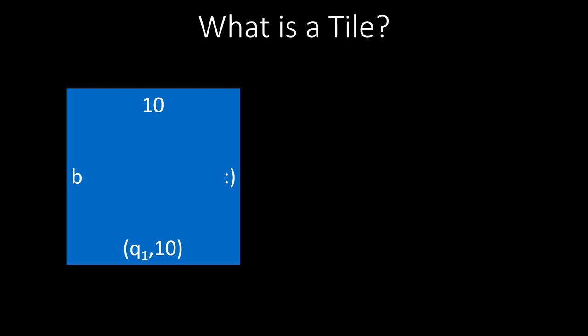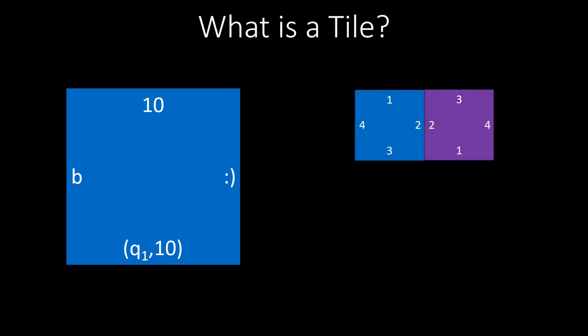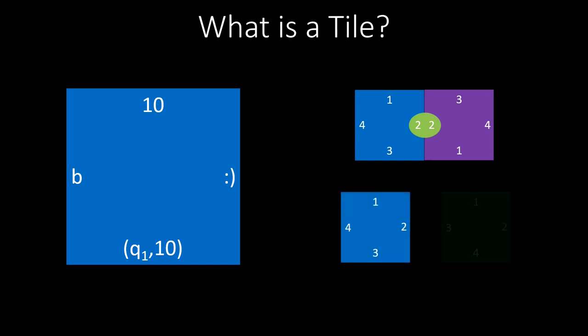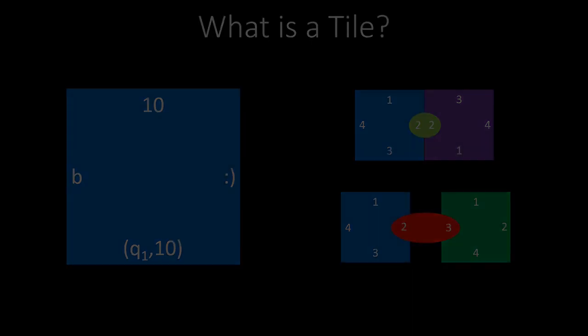Two tiles can only be placed next to each other if their touching side has the same code. For example, these two tiles can be placed next to each other because they both have a two at the edge where they meet. But these two tiles cannot be placed next to each other, since one code is two and the other three. Note that these two tiles cannot be placed next to each other in any way, neither horizontally nor vertically, since tiles cannot be rotated or flipped.